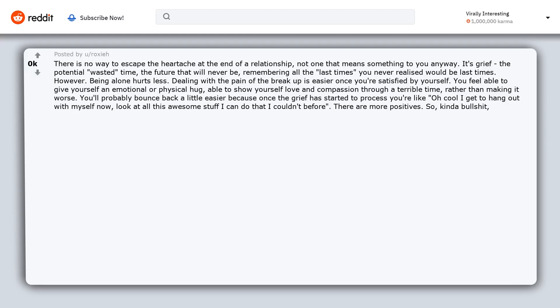There are more positives. So, kinda bullshit, kinda not. I guess. Source, have been through several breakups.